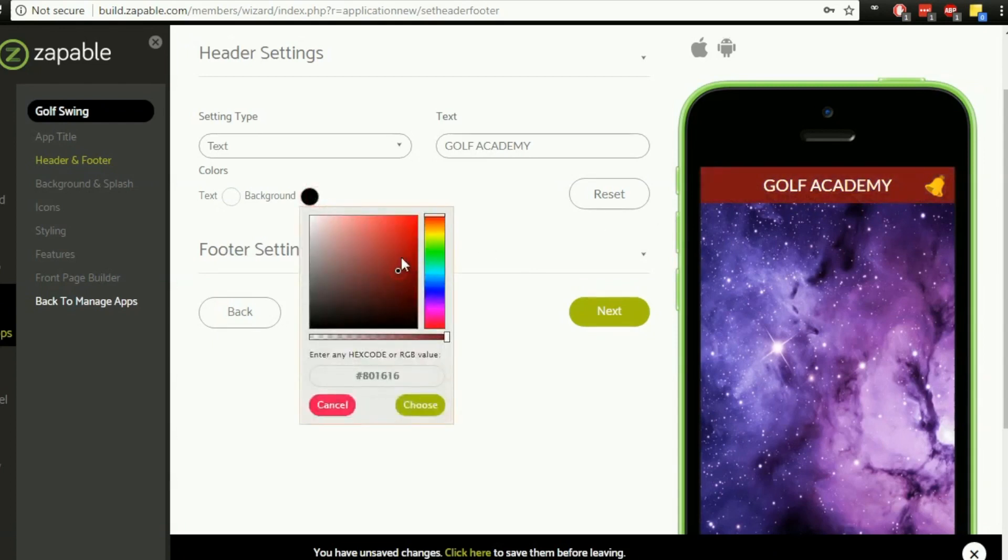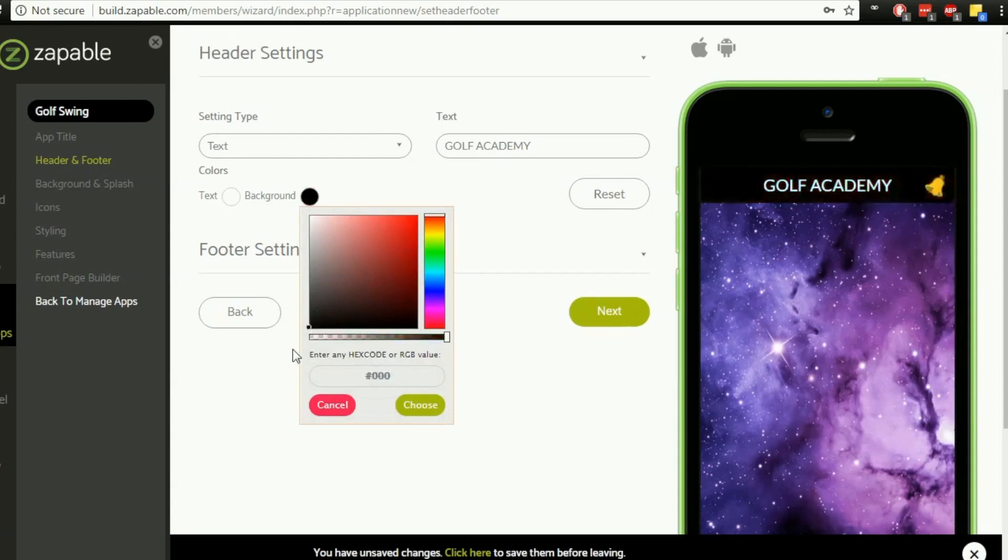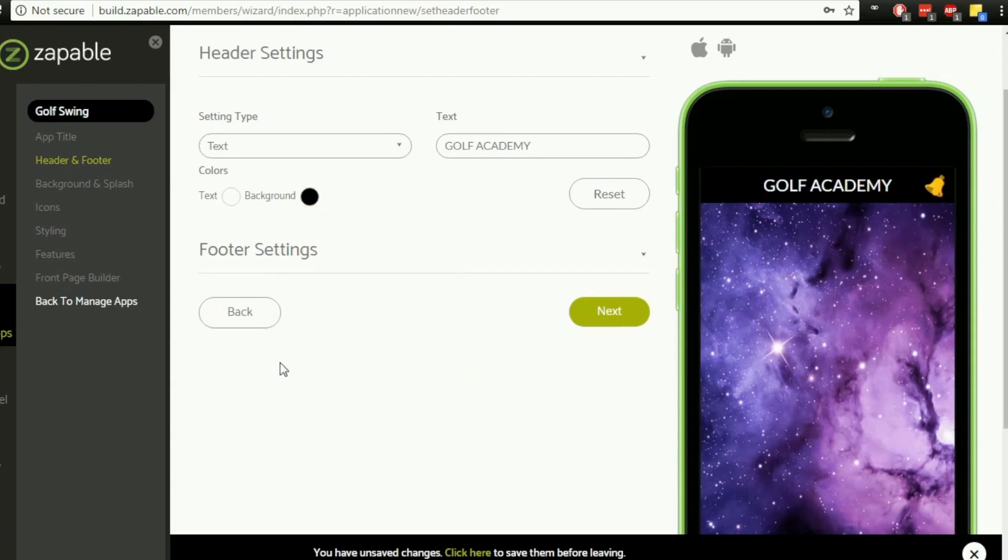Then I can change the background color as well depending on what I want. If I want it to be a solid color, I can do that. Let's say I'm going to go for a black background and white text. You can see as I'm changing that, it's changing in real time on this sort of preview screen of the app there.